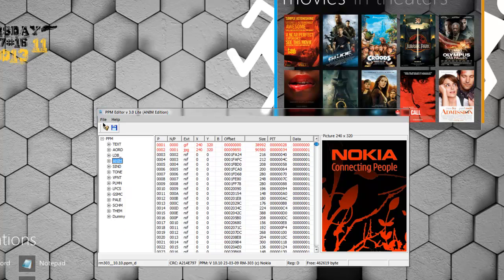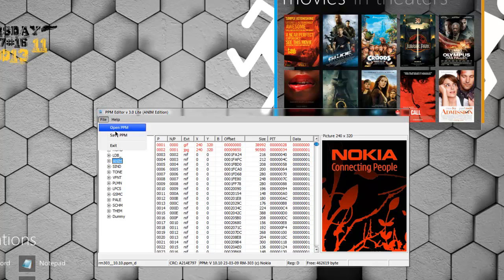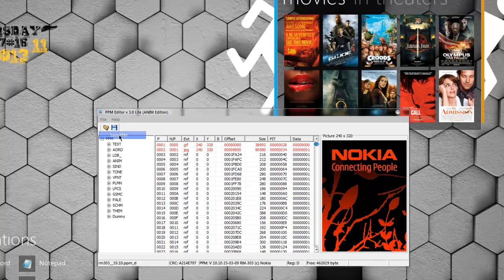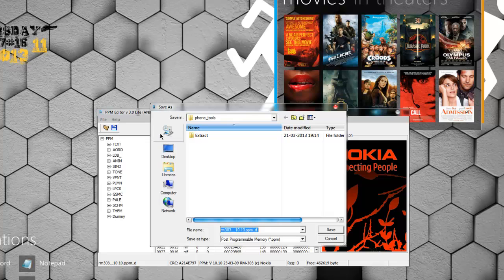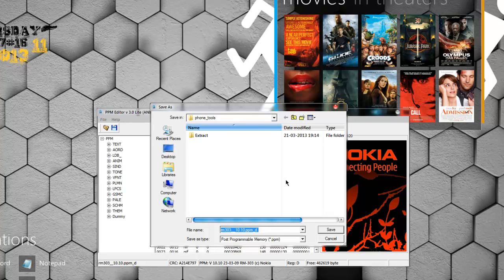save this PPM file. Click File, Save PPM. You can either save this file as another PPM file or just overwrite the old PPM file. I will be